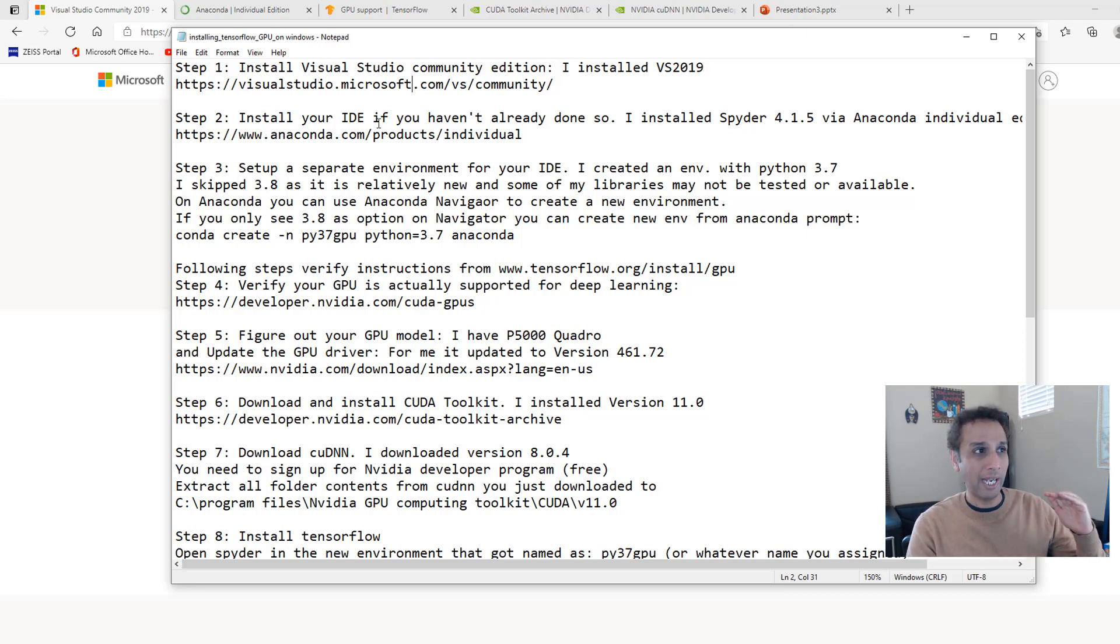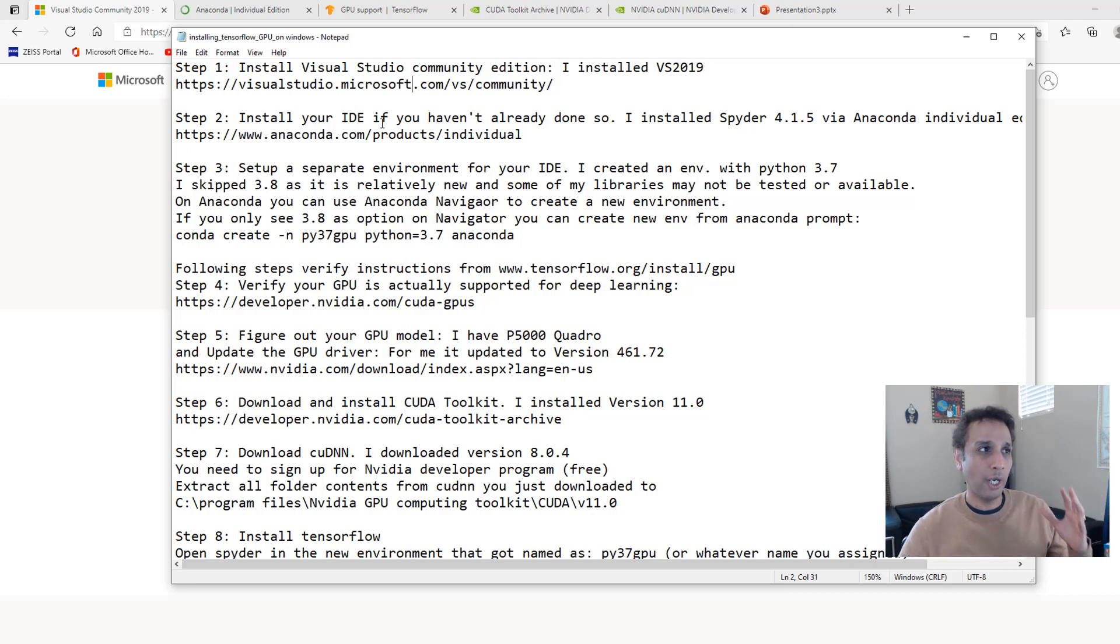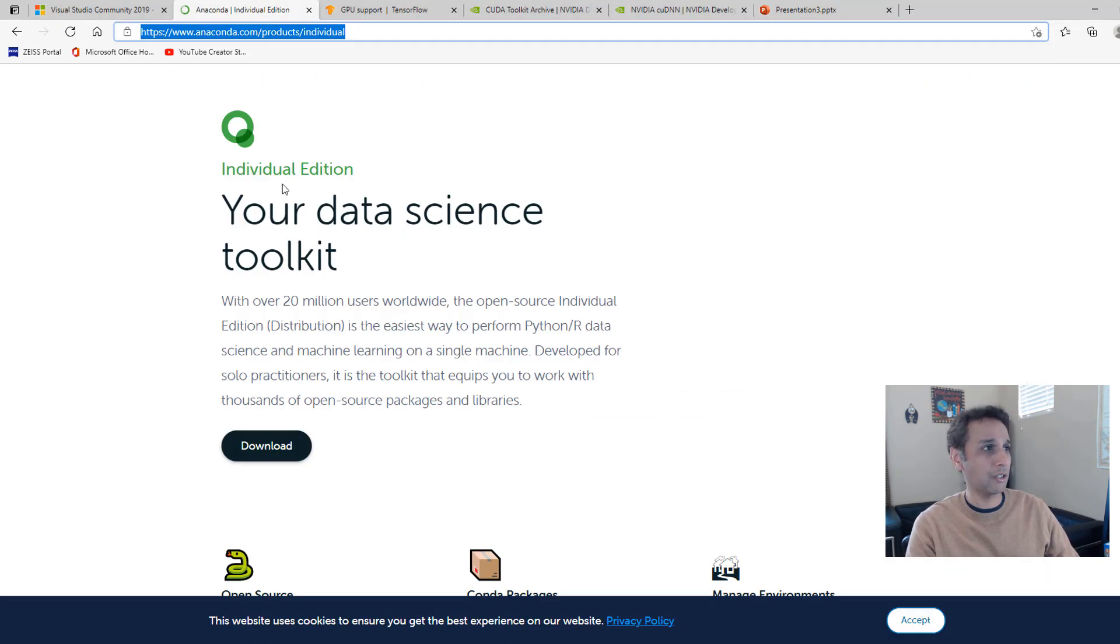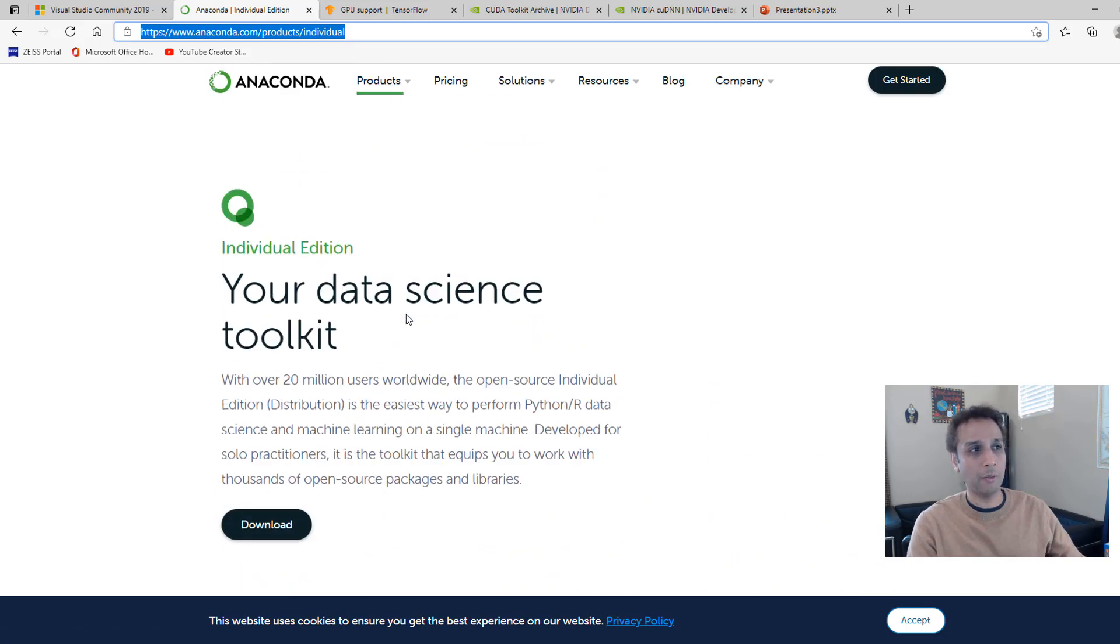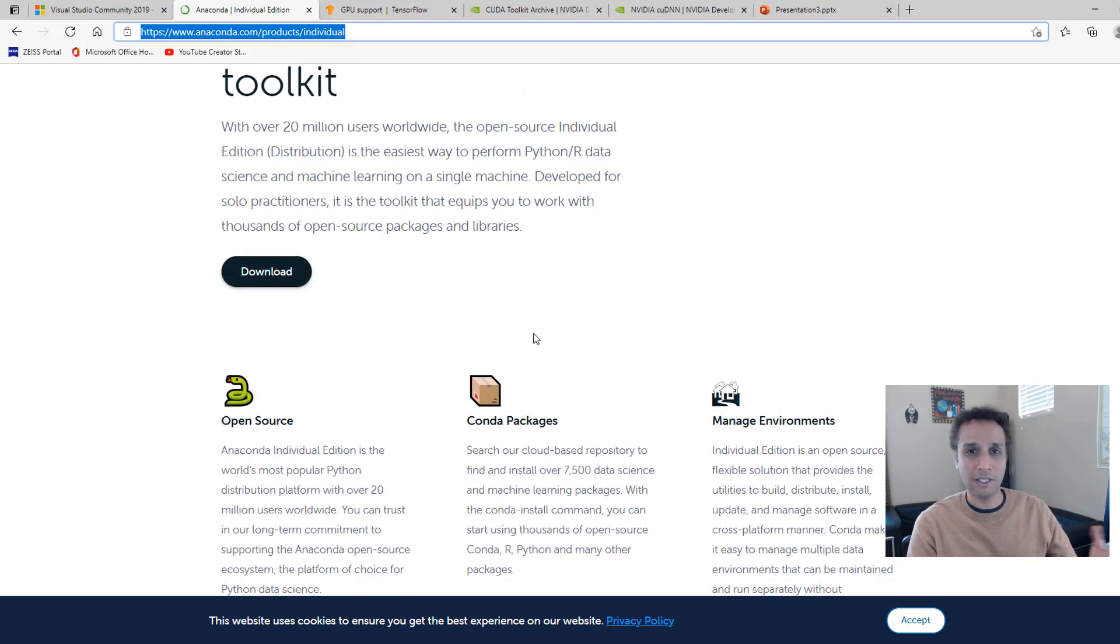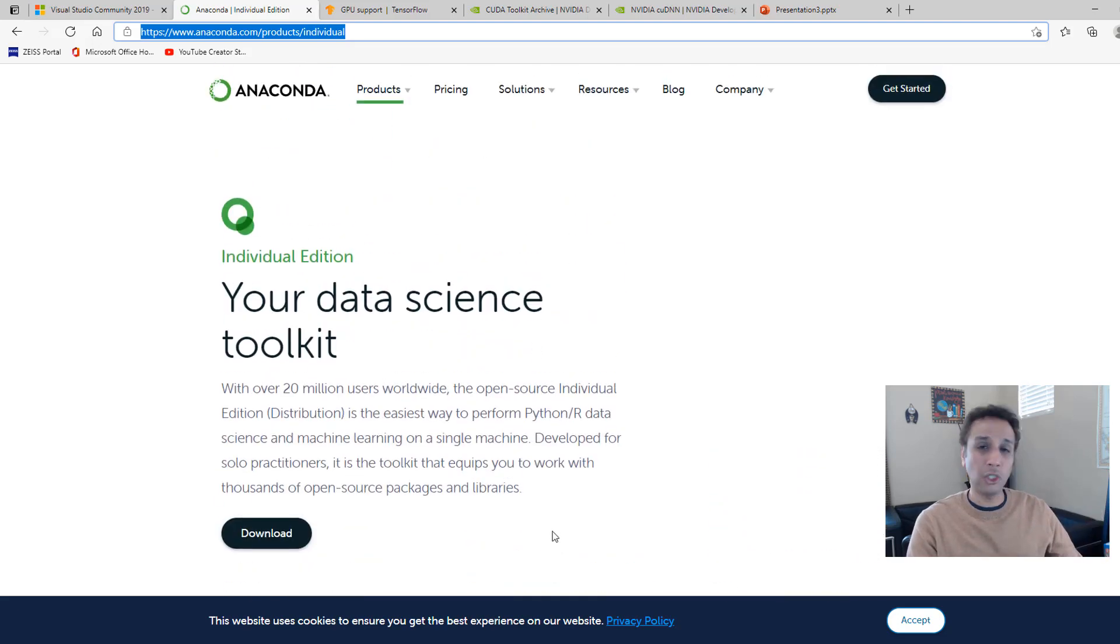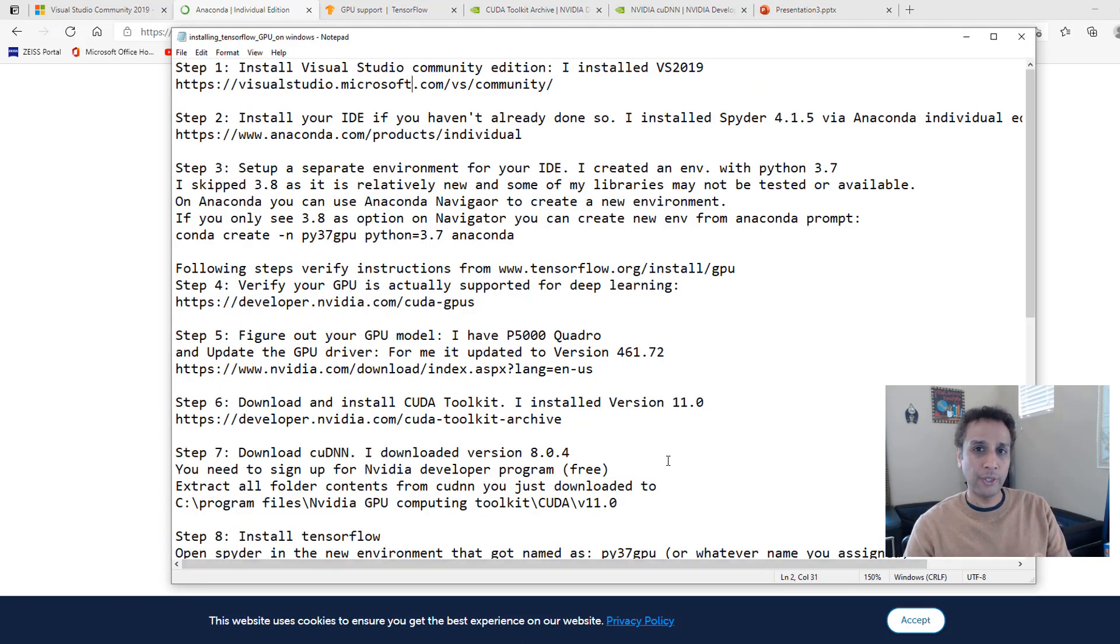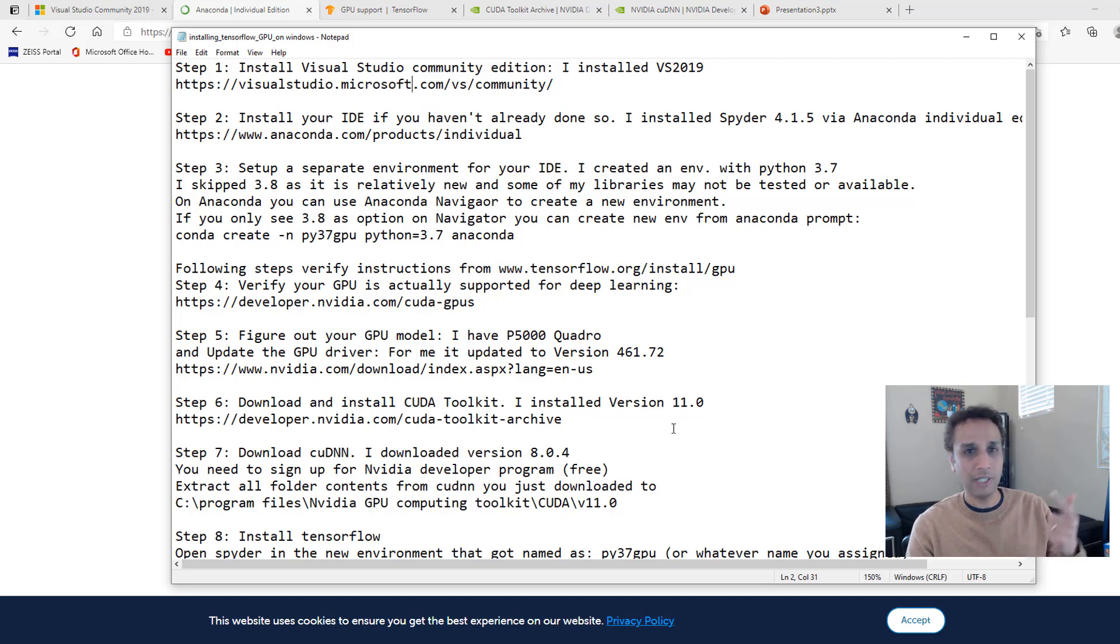Then you have to install your IDE if you haven't already done so. If you have PyCharm or Spyder or whatever IDE you are working with, fine. If not, go ahead and install it. I installed Spyder 4.1.5 that actually come via Anaconda. I just go to anaconda.com and then look at the individual edition of Anaconda. Go ahead and download and install it. It comes with Python, managing environments like Conda packages, and Spyder IDE.